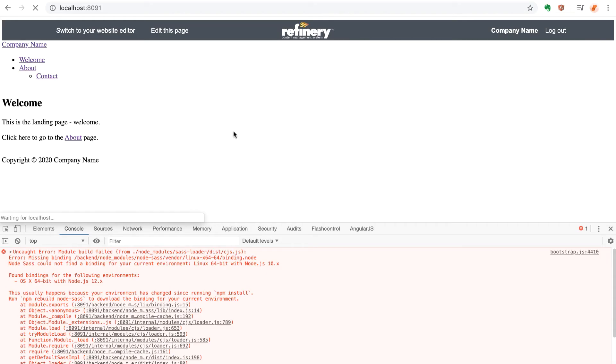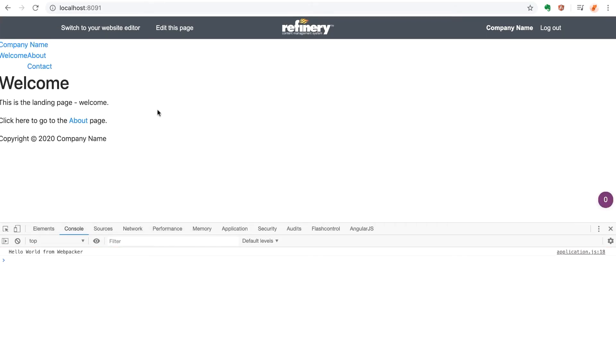Redoing the yarn install command from within my Docker container seemed to do the trick. Now the styles load and the page works as expected, but there's still more styling work to do.